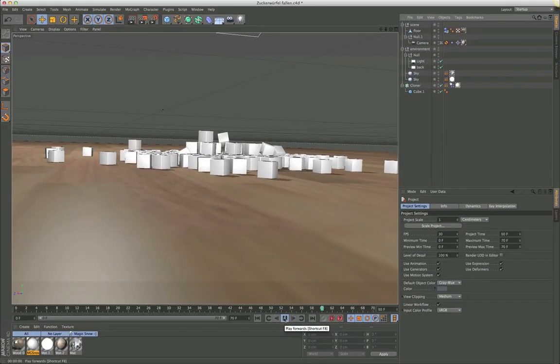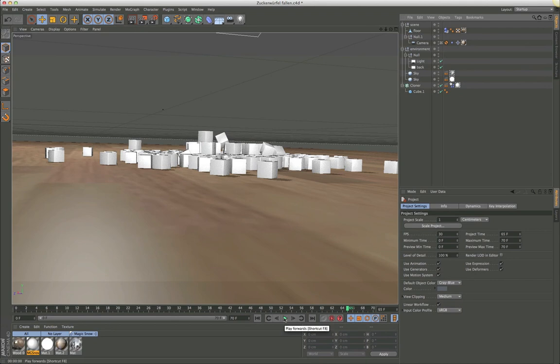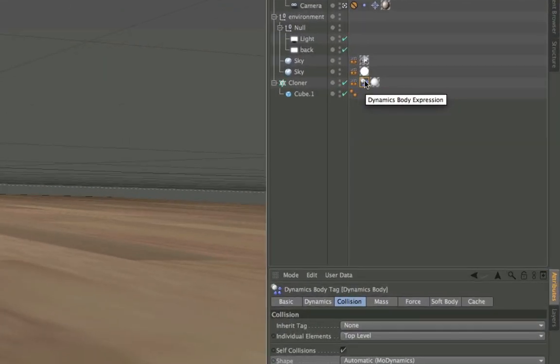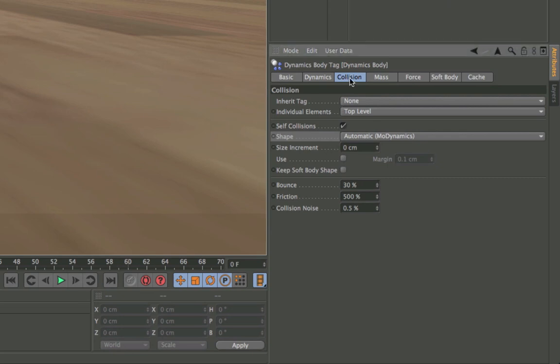How can you avoid this? You can do two things. First of all, go to your dynamics tag and then go to the collision tab. Here you will find the shape.